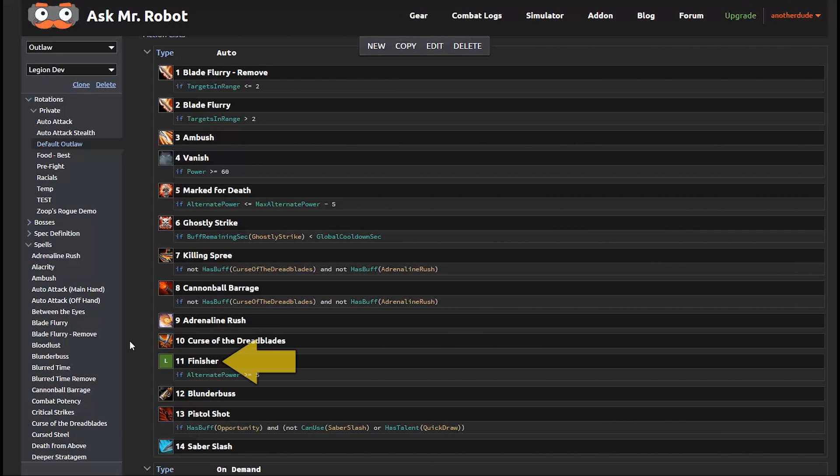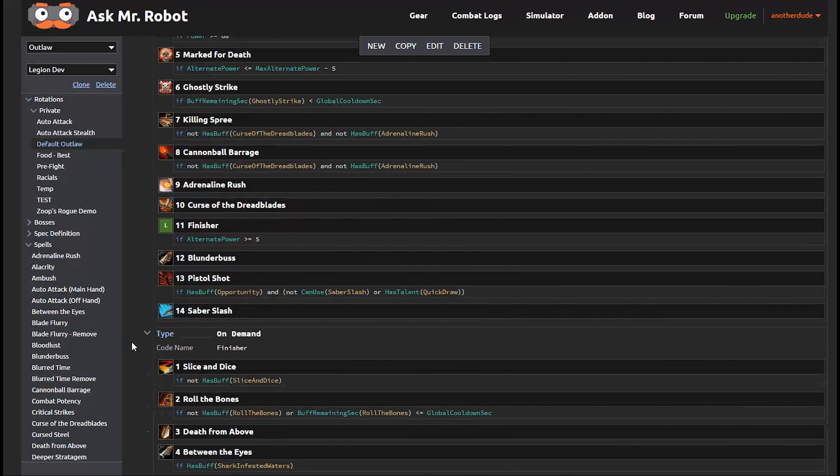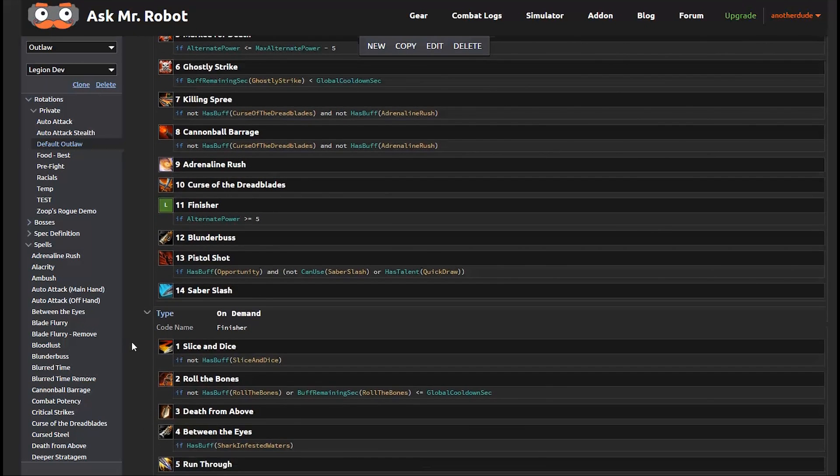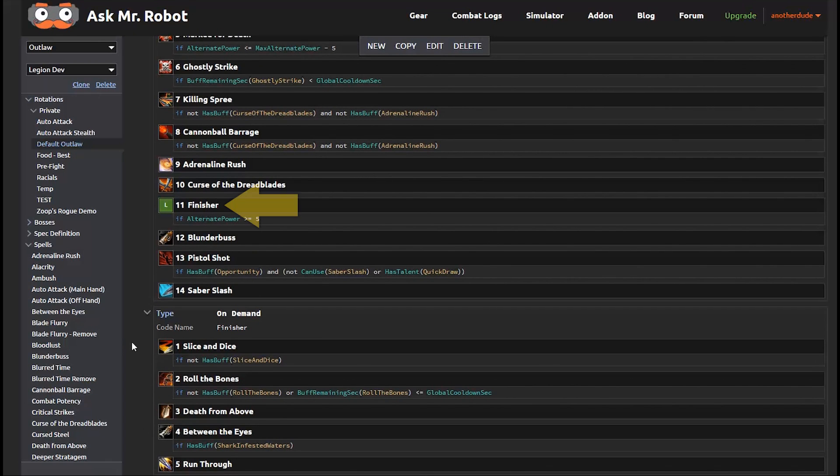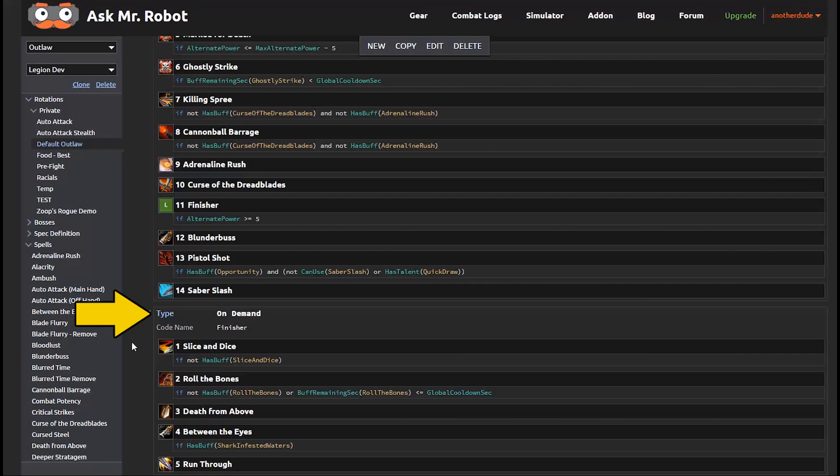Now you see this finisher line here. Let's step back and take a look at that. You might be wondering what that does. It just says finisher and there's no magical finisher button. So what we've done is instead of including all of the finisher abilities and logic right here, which would kind of make this priority list look pretty messy and a little bit harder to follow. Instead, the author of this rotation organized it in a separate action list, which makes it much easier to understand. So let's take a look at that.